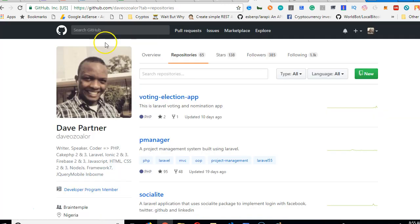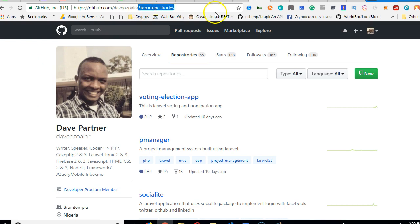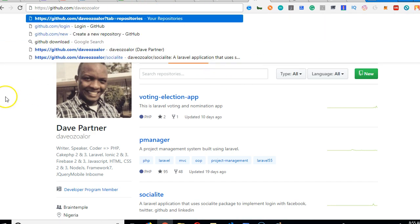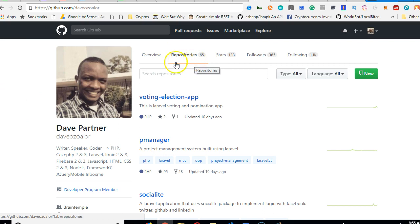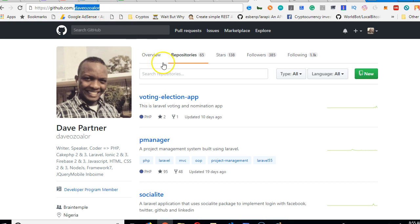go to my GitHub account. I have 63 repositories. So my GitHub is somewhere you can go and find a lot of free software. So go to GitHub.com slash div or Zola. Once you go to this,